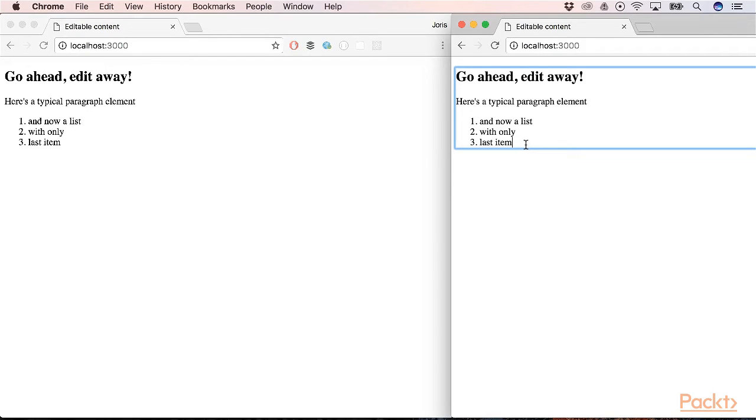In this video, you learned how to use WebSockets with Socket.io and Node.js.